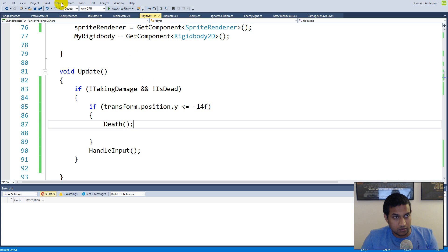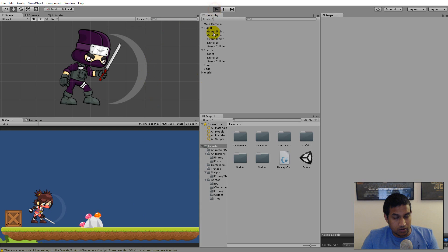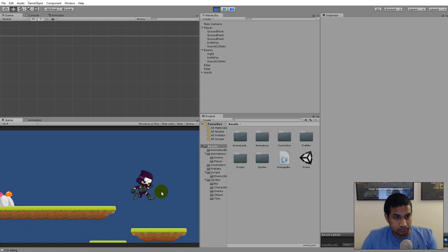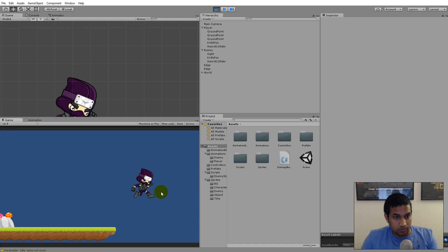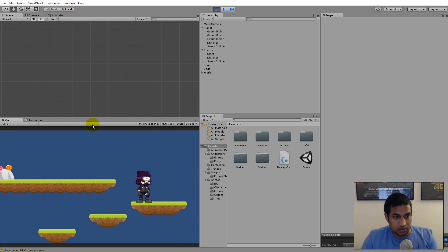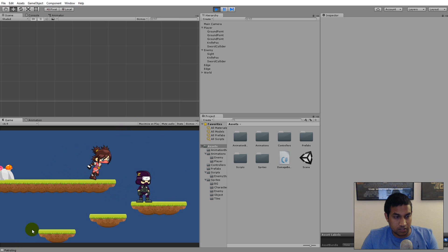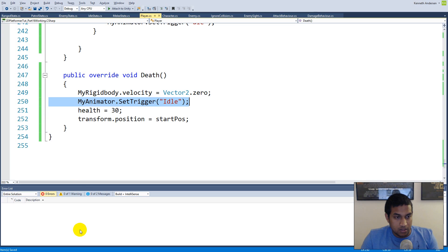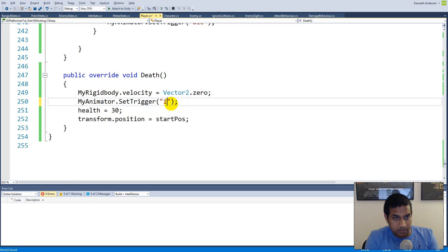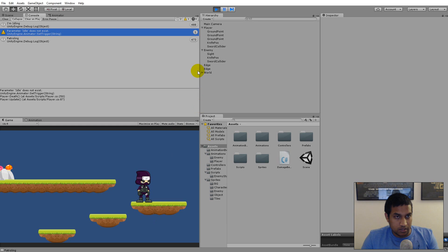Now the player should be able to respawn when he dies. If I jump off the cliff, he lands back again — so it still works. There's a warning down here that says there's no parent parameter called 'idle', and that's because it's 'idle' with a lowercase i.